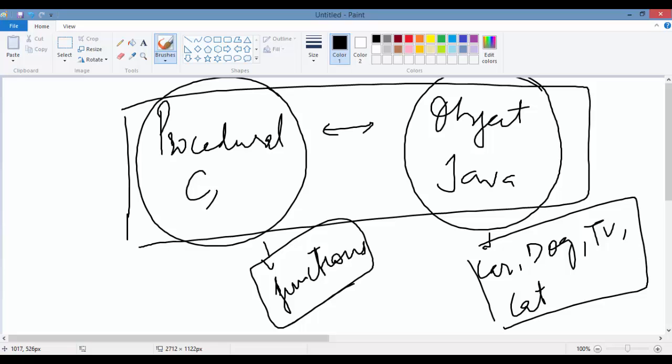The object-oriented way helps us to write complex programs in a very simple manner, and it's very easy to write a program in object-oriented compared to writing in a procedural way.